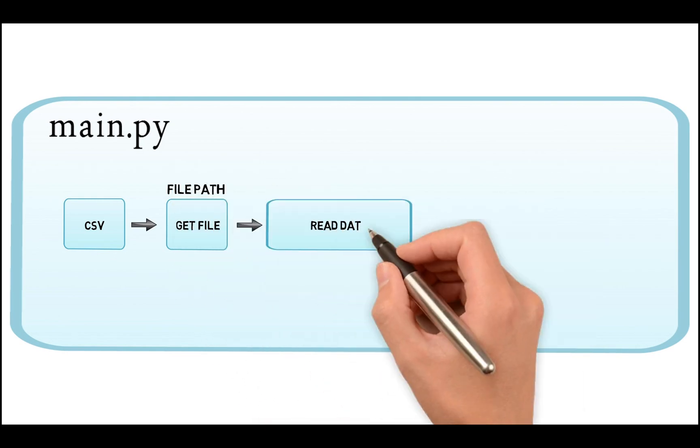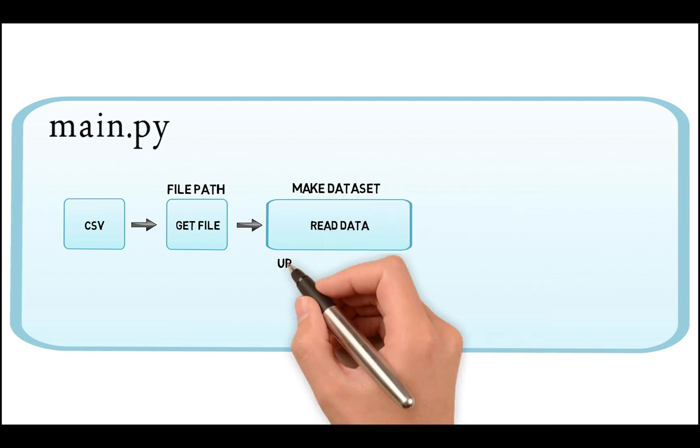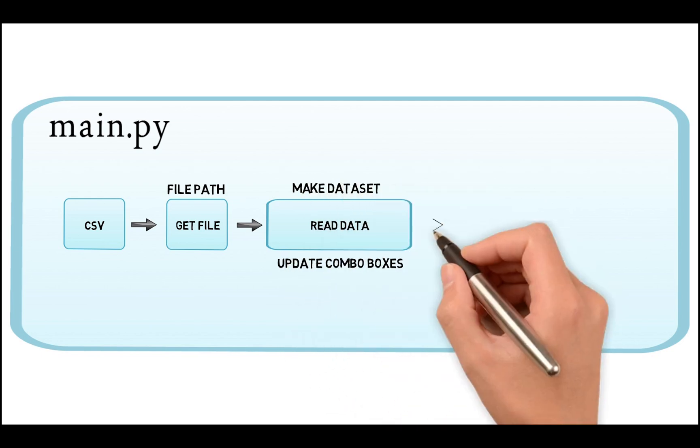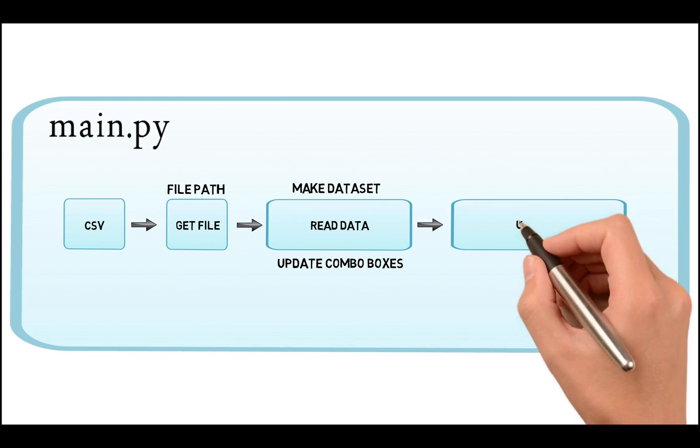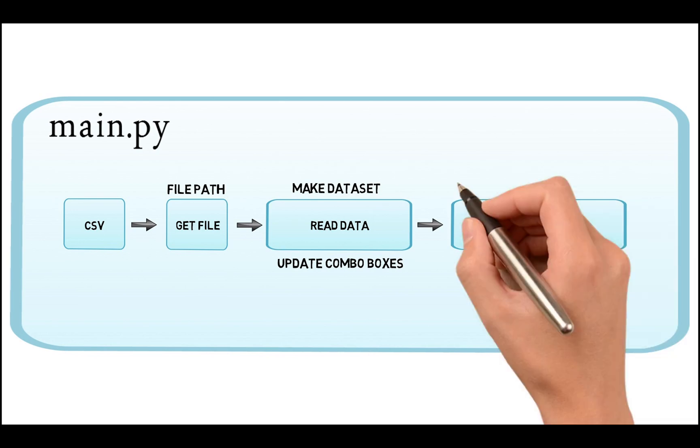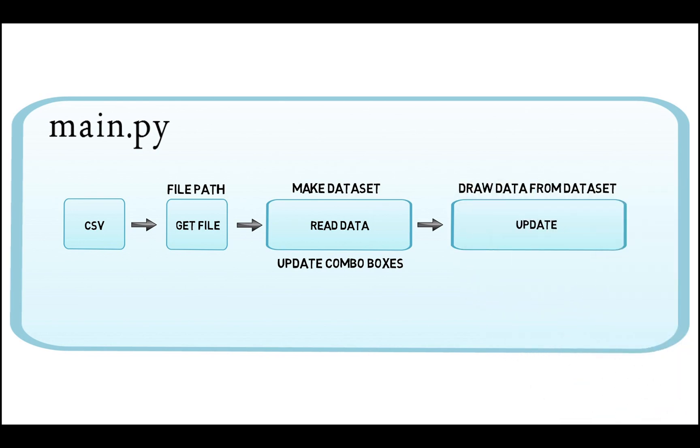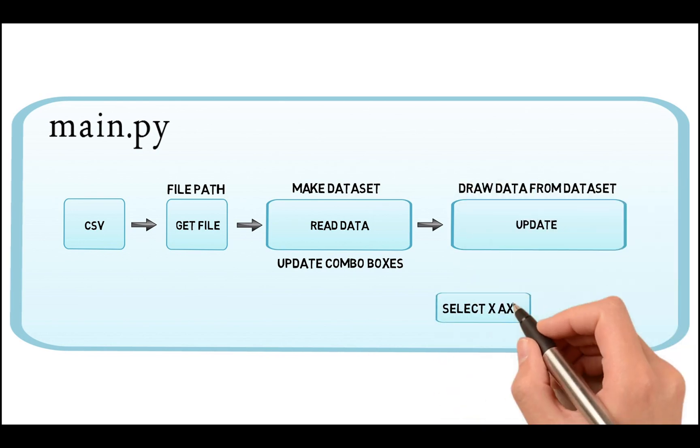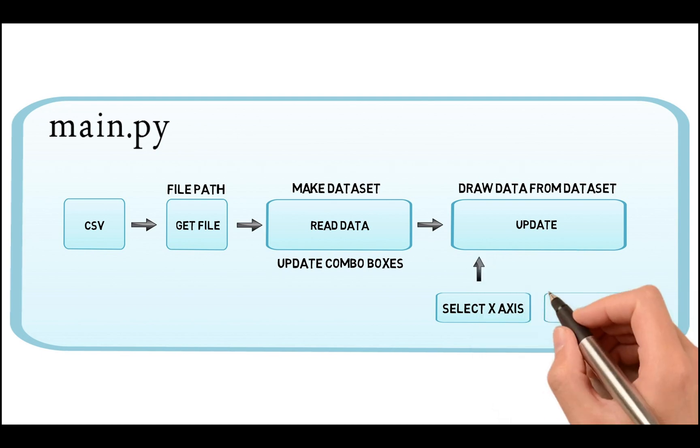The read data function will generate data set and update the combo boxes. The update function will plot the data on the matplotlib canvas inside the GUI.